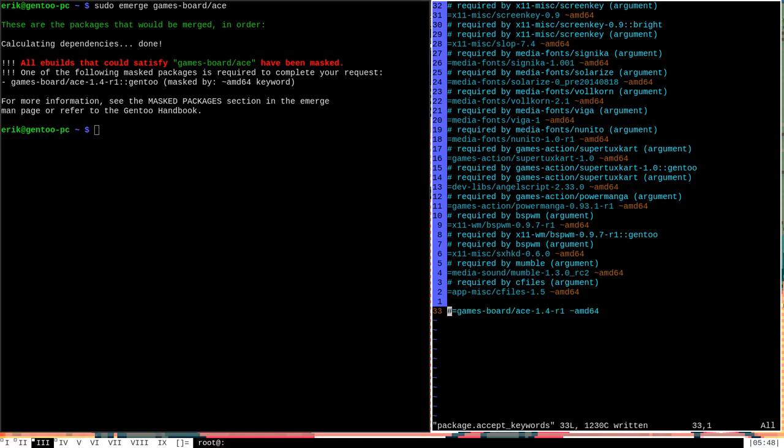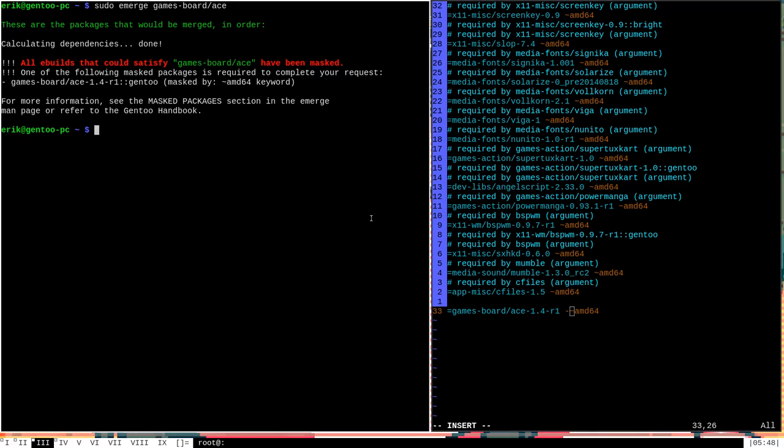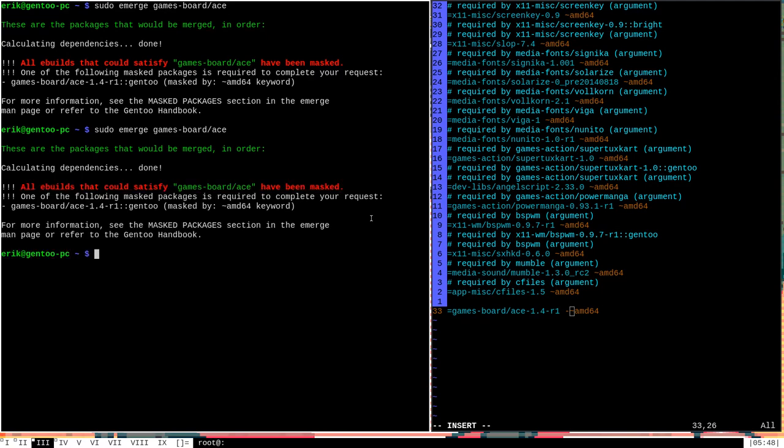So as long as I don't have this line here in package.accept_keywords that says it's okay to install this particular unstable package, I won't be able to install it. Portage will not let me. And this goes for all packages that are considered unstable by default on Gentoo. Now, I should note there's a little more syntax to this particular file here. We can actually by amd64 put a minus sign to specifically say do not install packages with this particular keyword. So if we say games-board/ace minus sign unstable amd64, then we are specifically disallowing Portage to install the unstable version of this. And in fact, if we go over here and we do this, we will see that we get the exact same error as if we had commented out that line.